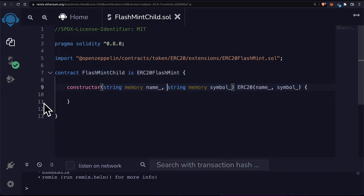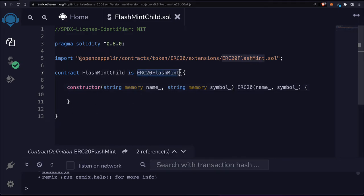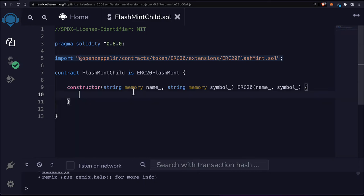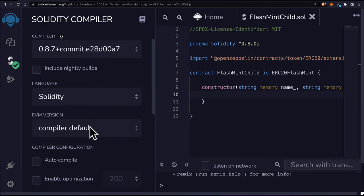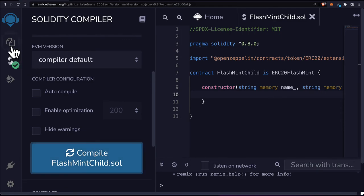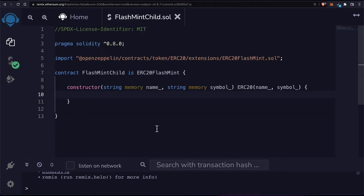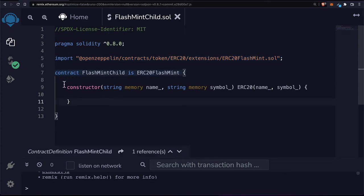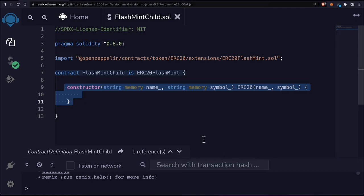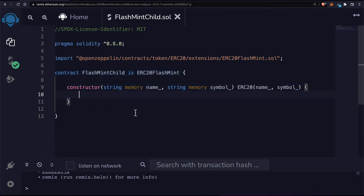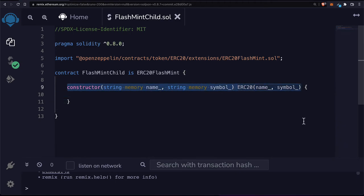Once all error messages are gone, you've successfully implemented ERC-20 flash mint. Compiling with Command+S shows no more error messages, confirming we've built a valid implementation — taking an abstract contract and making a concrete child. To do that, you fill in everything the ancestors require. In this case, our ancestor required us to build a constructor sending a name and symbol to the ERC-20 ancestor.